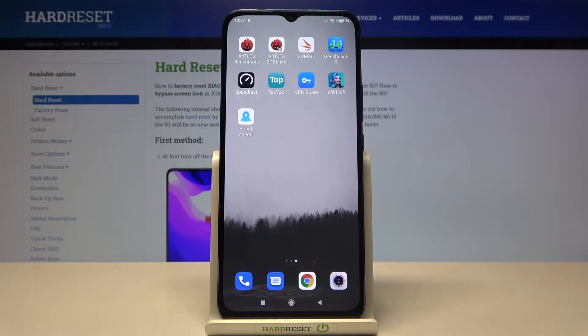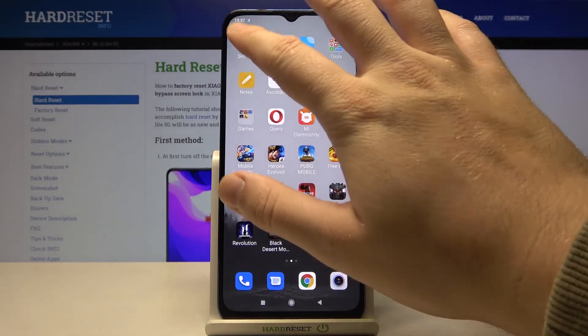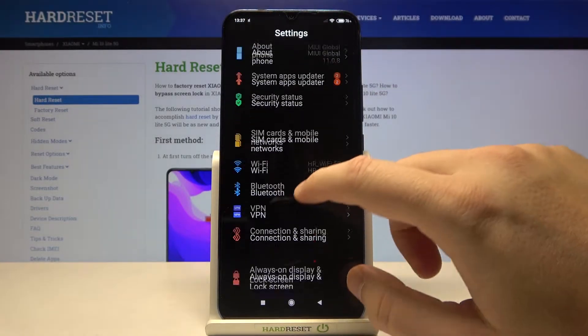Welcome. If you want to change vibration settings in your Xiaomi Mi 10 Lite, let's go to the Settings, then navigate to Sound and Vibration.